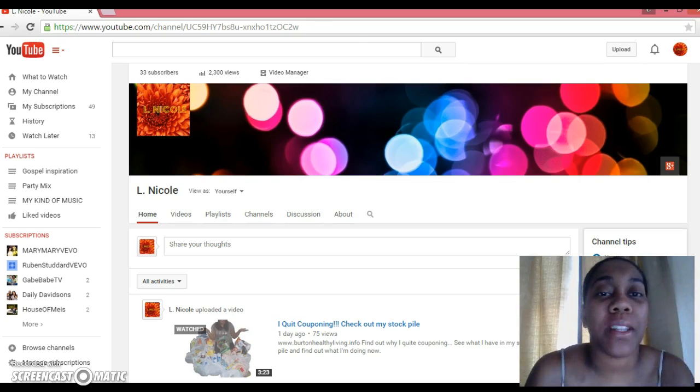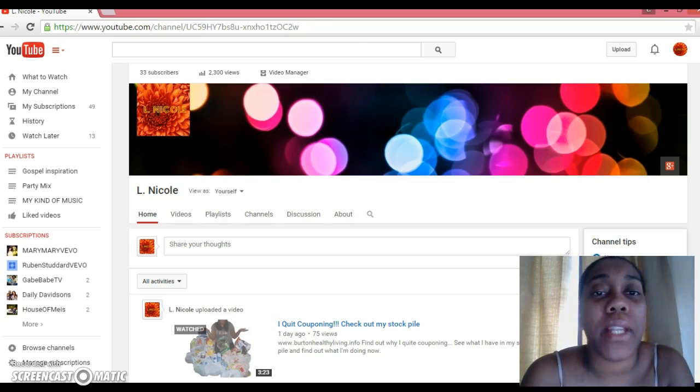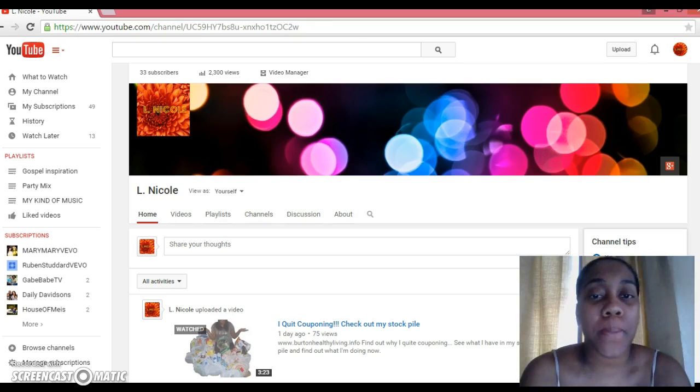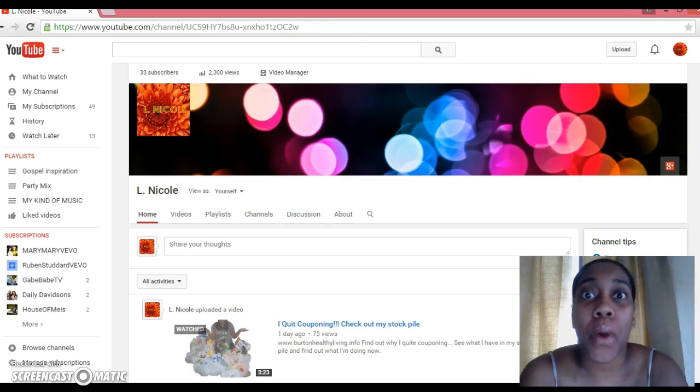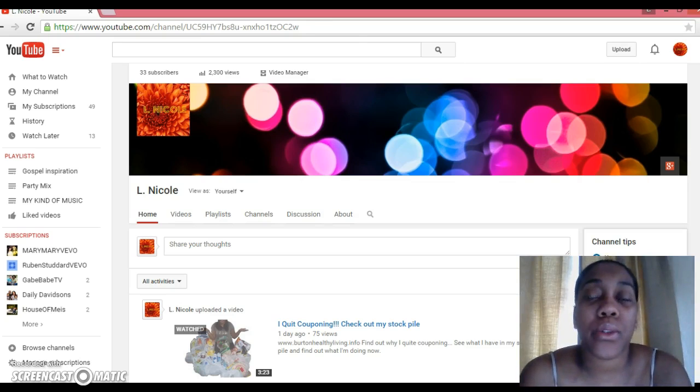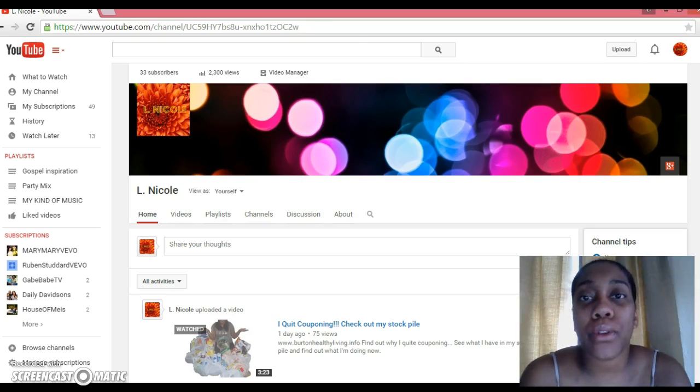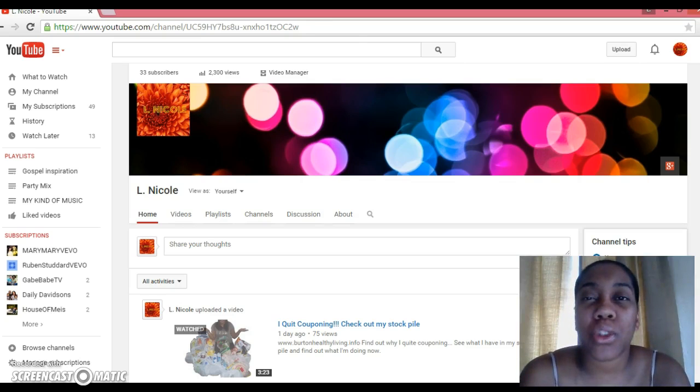Hey, thank you for joining me today. If you clicked this video or selected this video, it's because you want to know an easy way to check on how your YouTube videos are doing and also check to see if you have any comments that maybe you've missed.